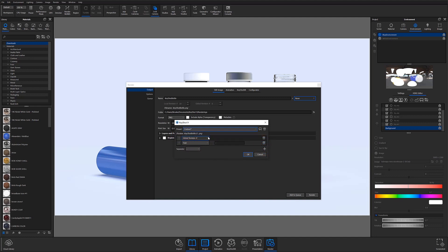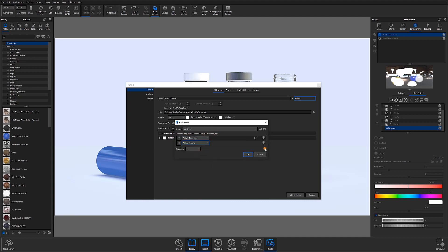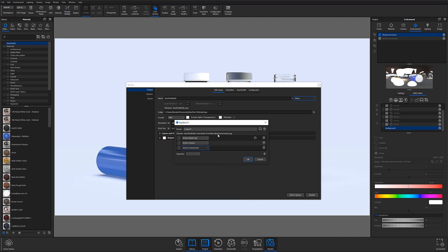So for example, I want to include the active model set, active camera, and active environment in this custom name template. You can see in the preview how this is going to look. And based on that, let's say I actually want the active environment first. I can click here and drag that to the top.